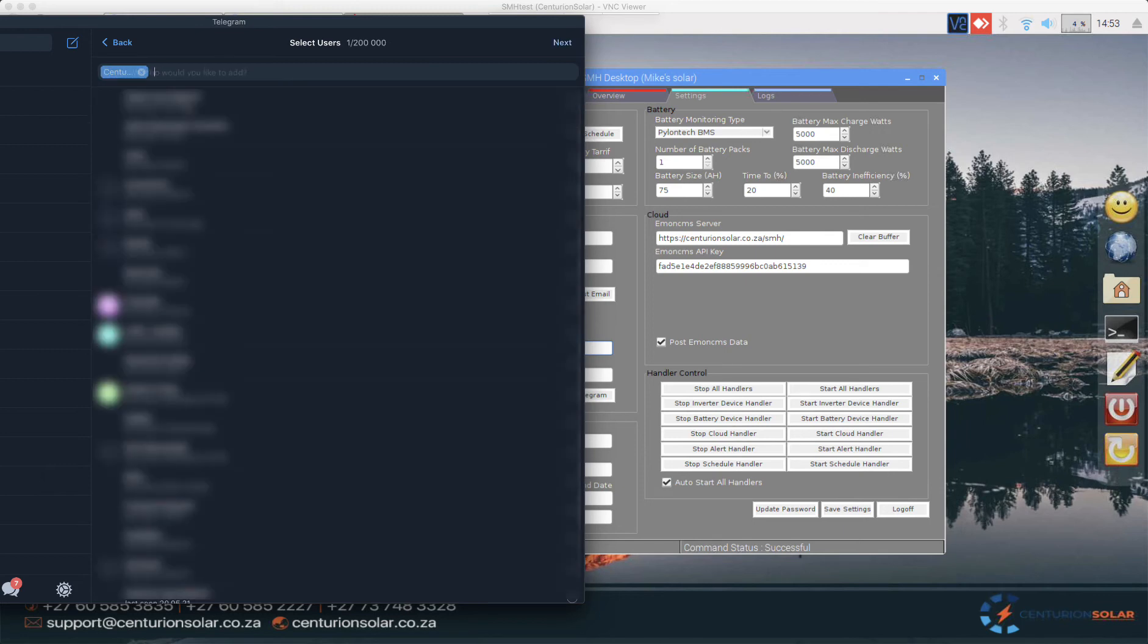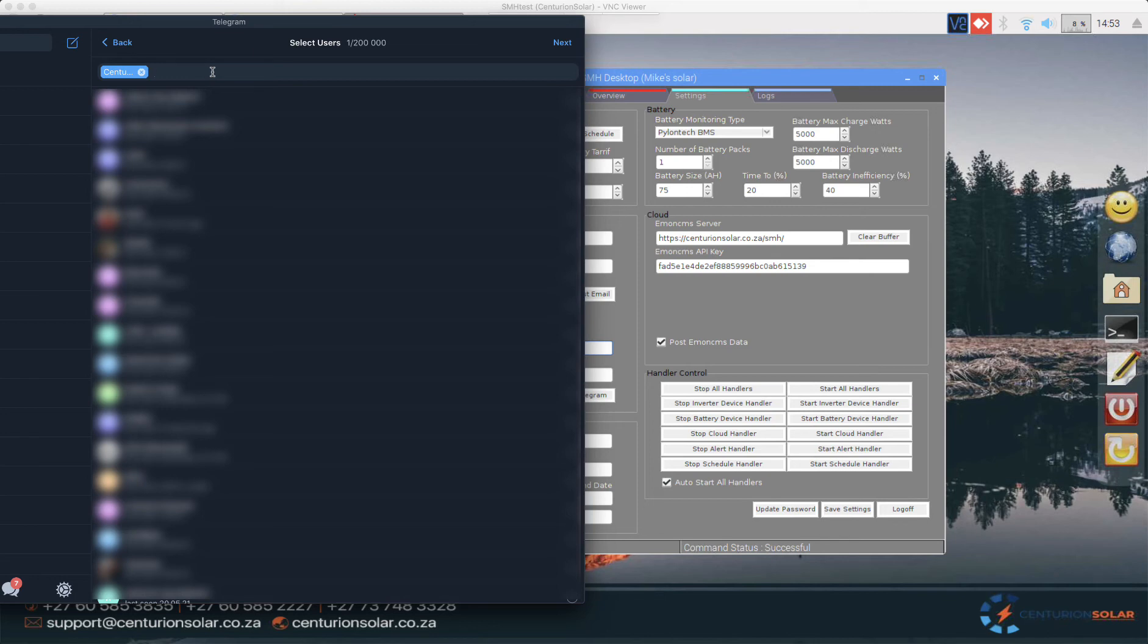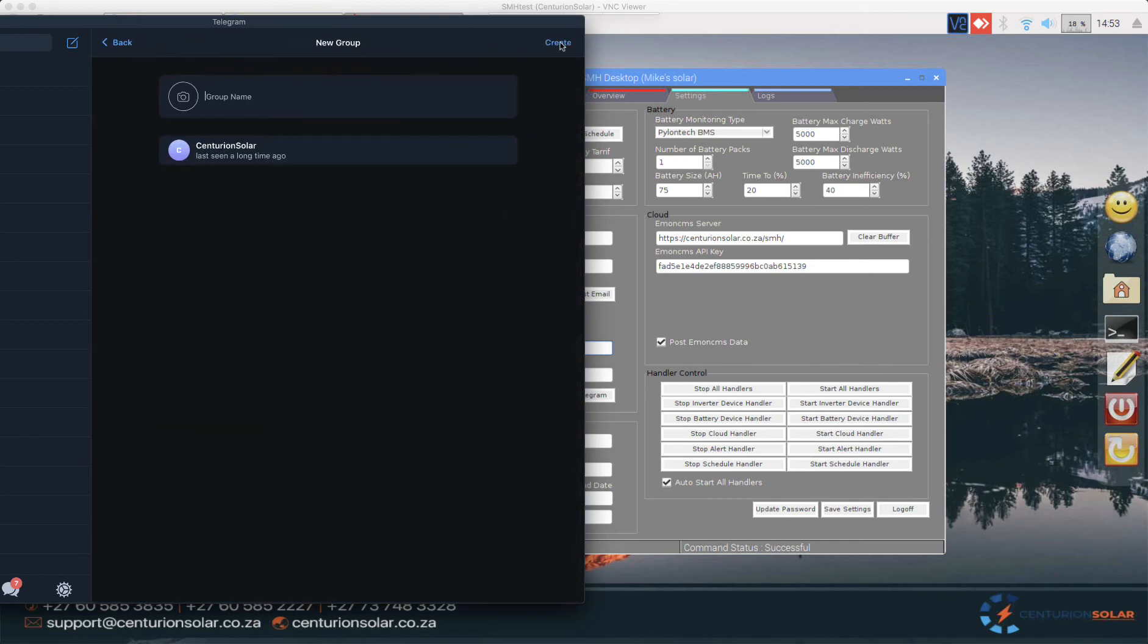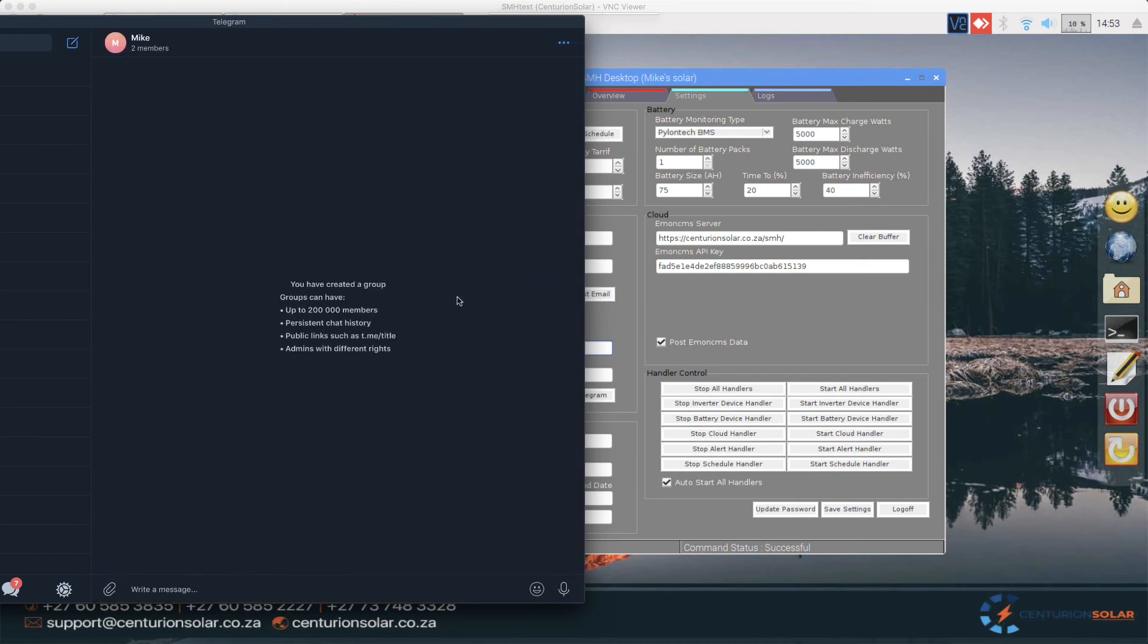Once we have the bot added, we can then add another user into the system as well, or we can just keep ourselves in it. I'll click next for this example. We can give the group a name. This system was called Mike's system originally, so I'll just call it Mike. You can also set a little icon if you want to, and then I'll create the group.